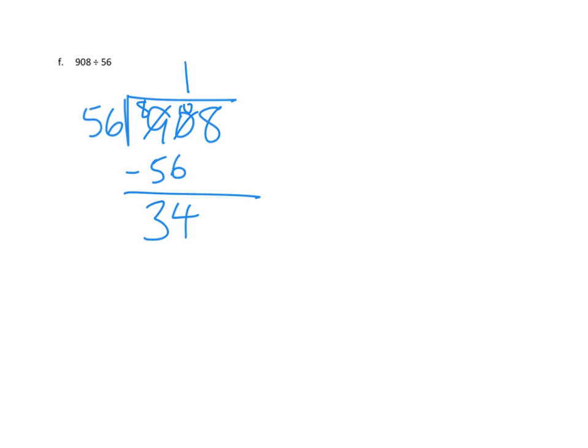So, rather than thinking about this as 34 tens, I want to bring down my ones like that, right? And that gives me 348 ones to divide by 56.